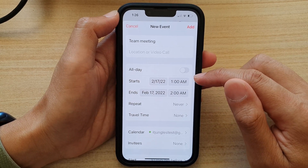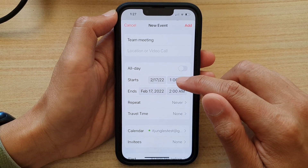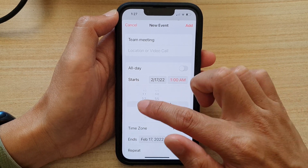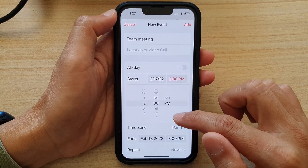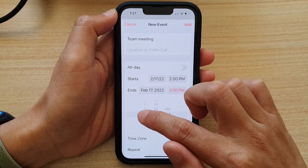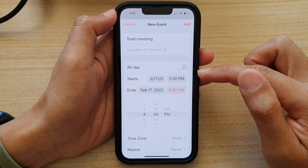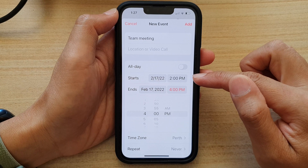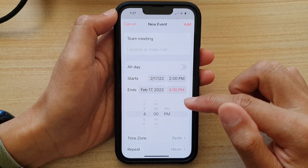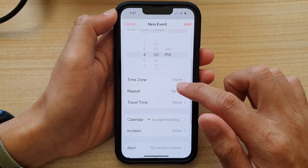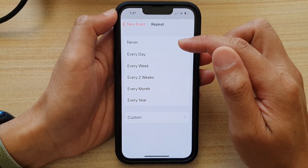If this is a shorter event, you can choose a start time and an end time. For example, if this meeting is two hours, I'm going to set it between 2 PM to 4 PM. Next, we can go down and choose repeat if this calendar event is going to repeat.